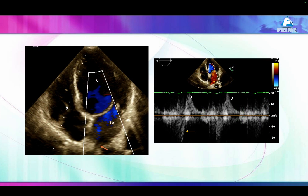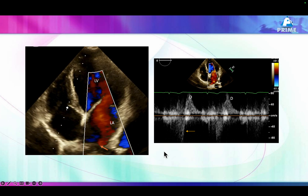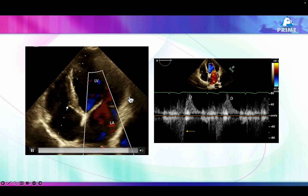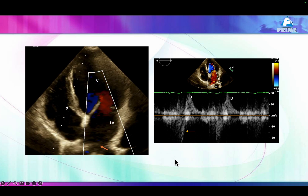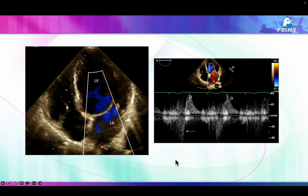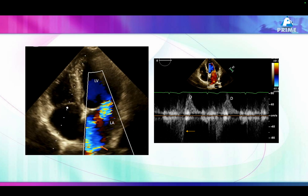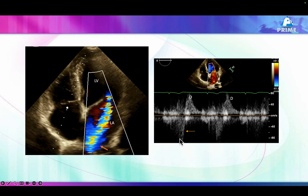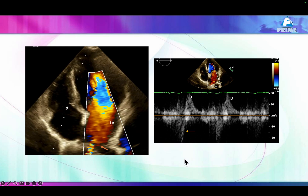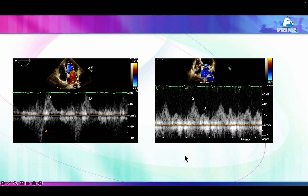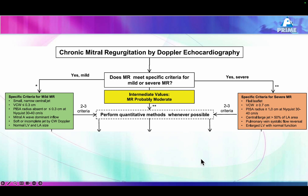The last method for assessing MR severity is pulmonary venous flow. In this example, you can see a severe mitral regurgitation jet entering into the pulmonary vein, and look at the pulmonary venous flow — it is reversed in systole. Compare this with our case, where the S wave was prominent, which cannot happen in patients with severe mitral regurgitation.